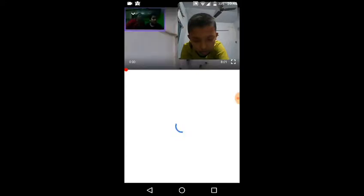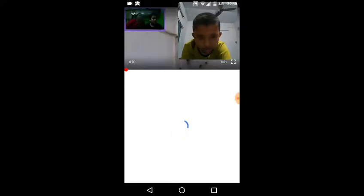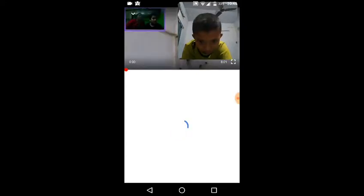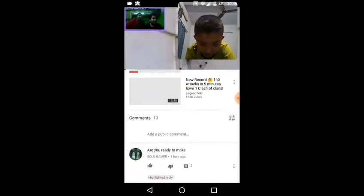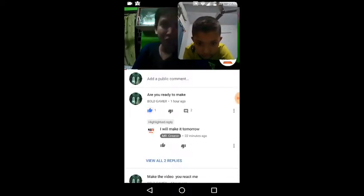Hello guys, welcome to my channel. And today I'm going to do the Try Doctor Luke language challenge again. So today I'm going to do the Try Doctor Luke language challenge.